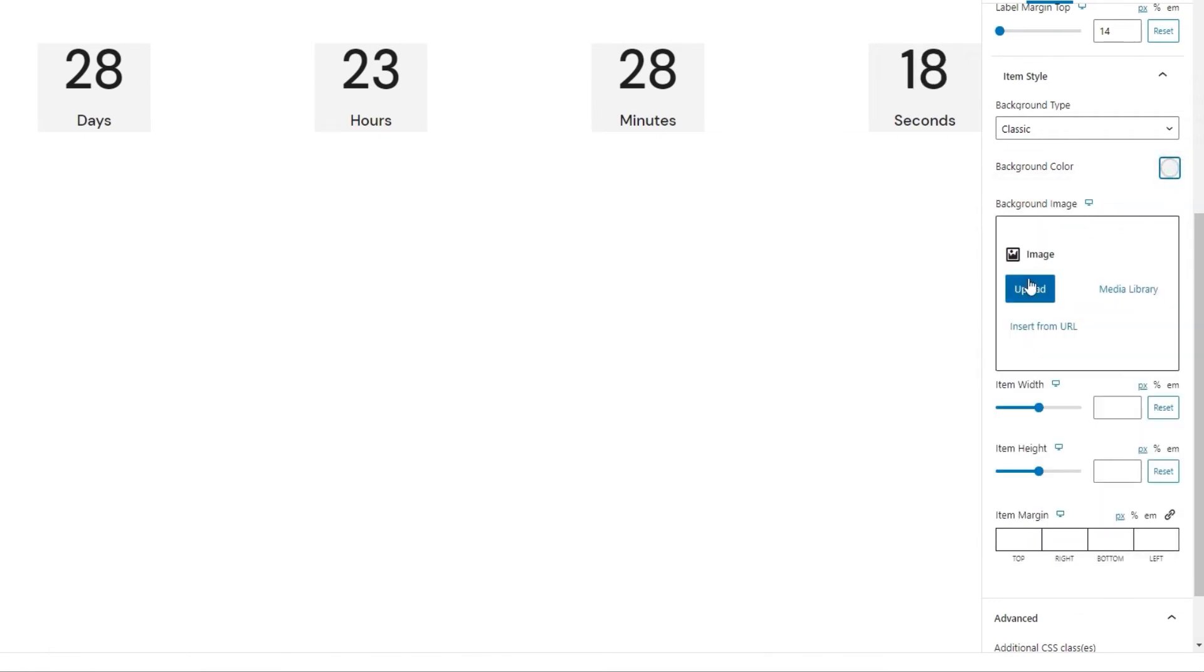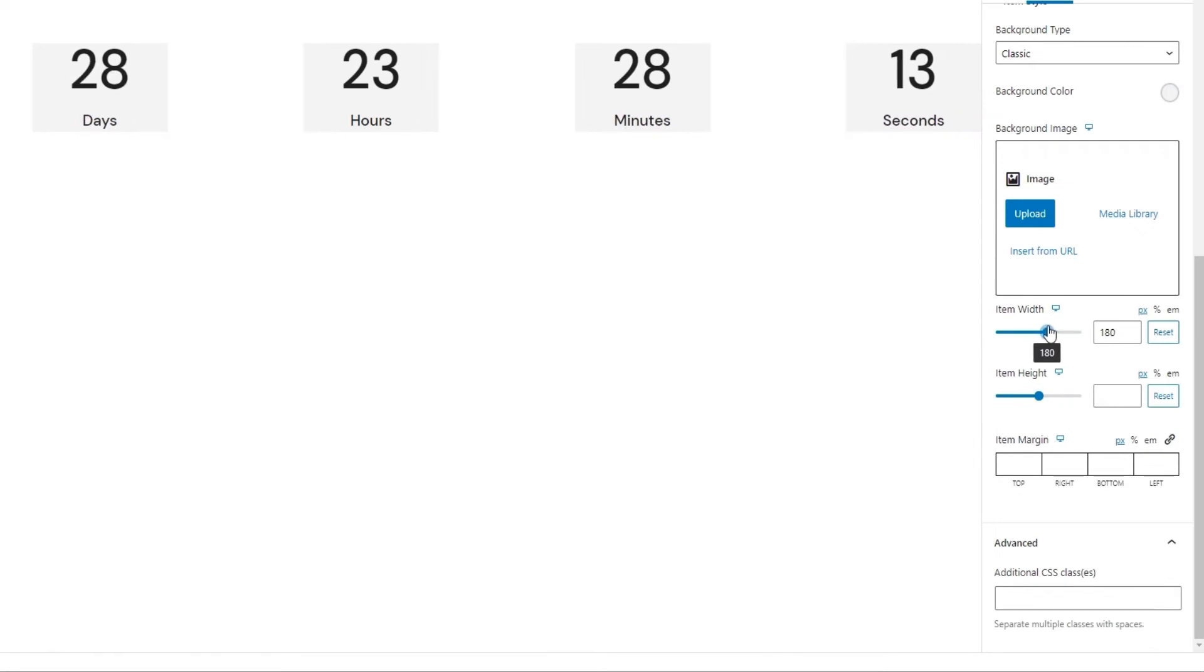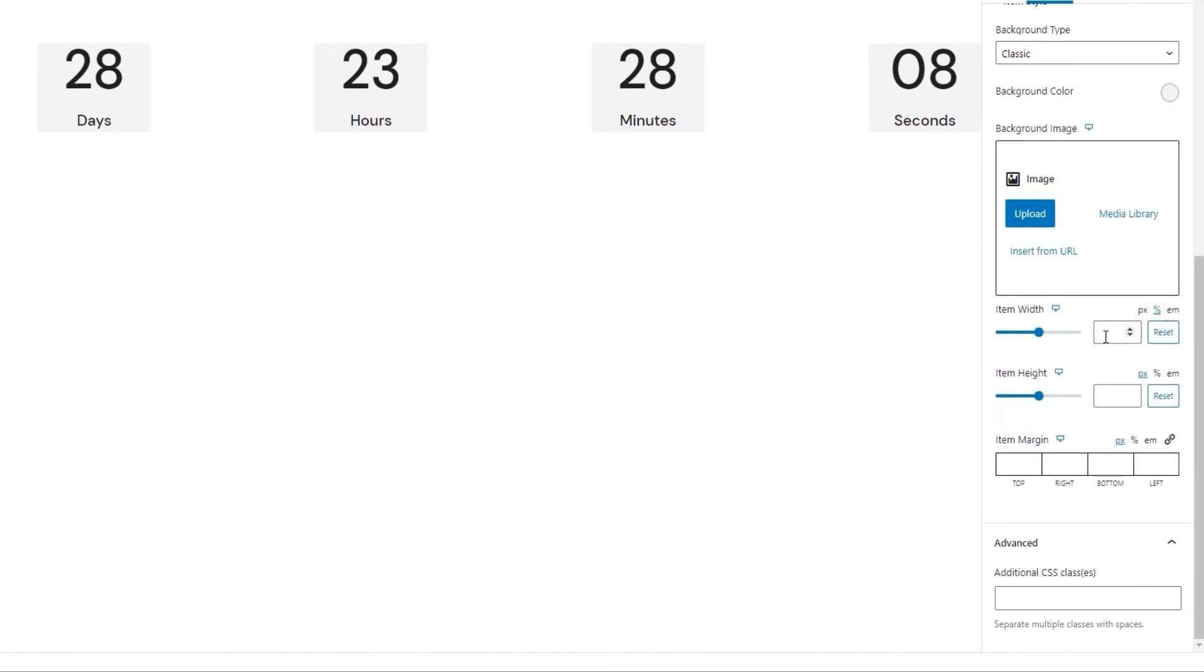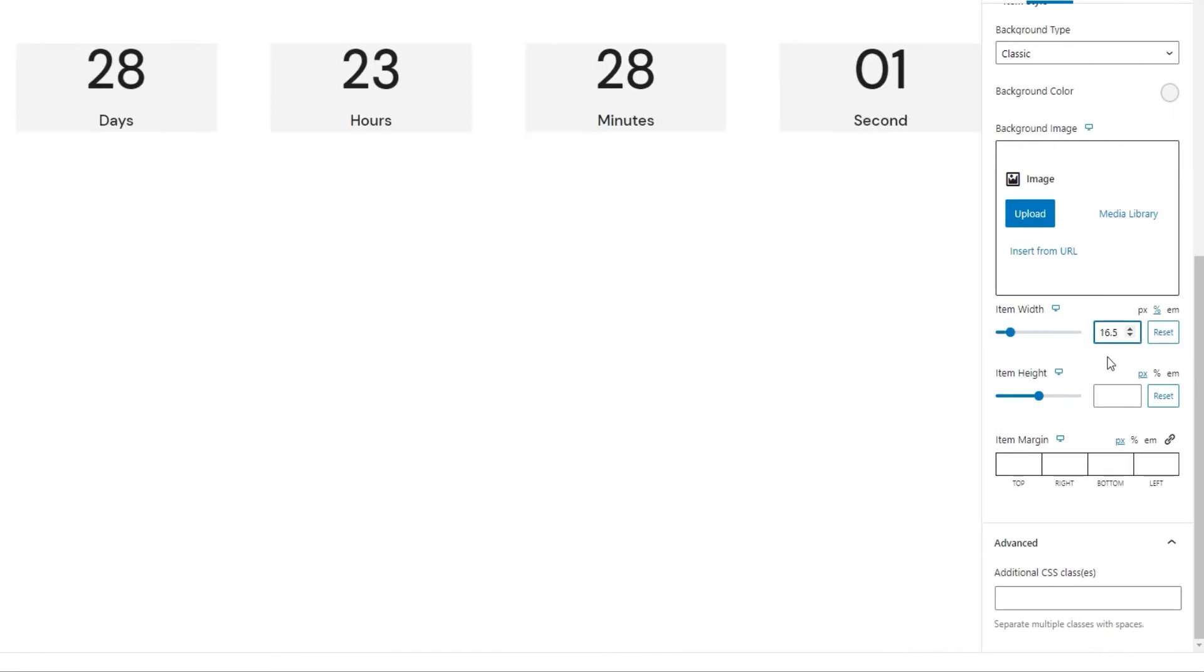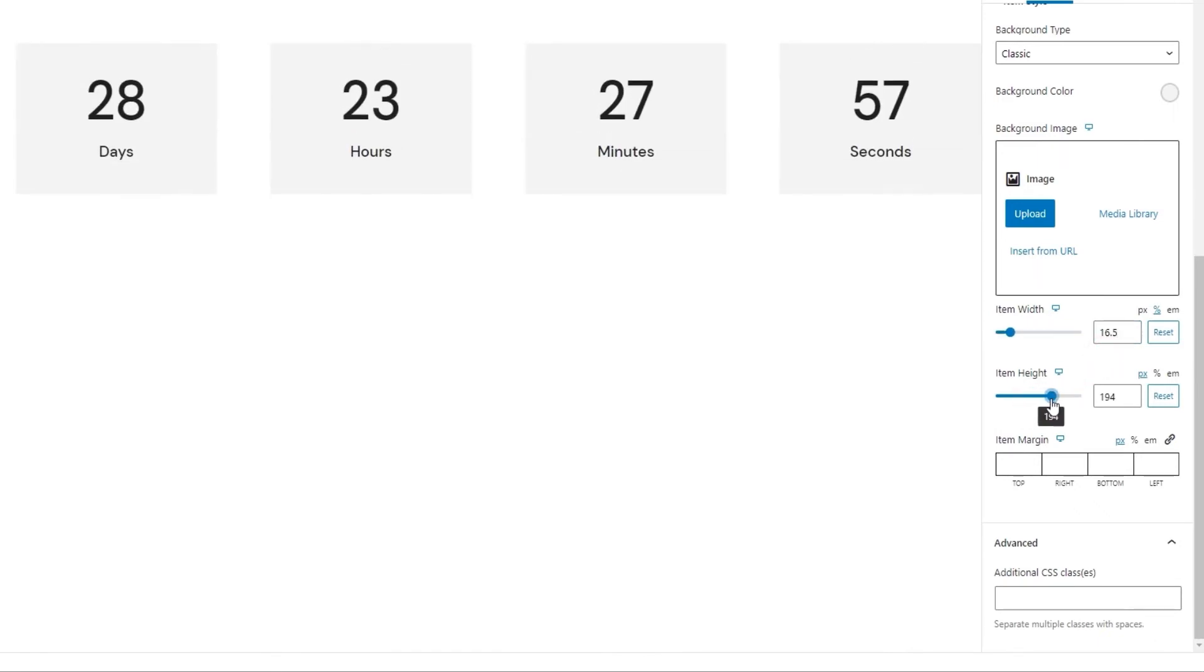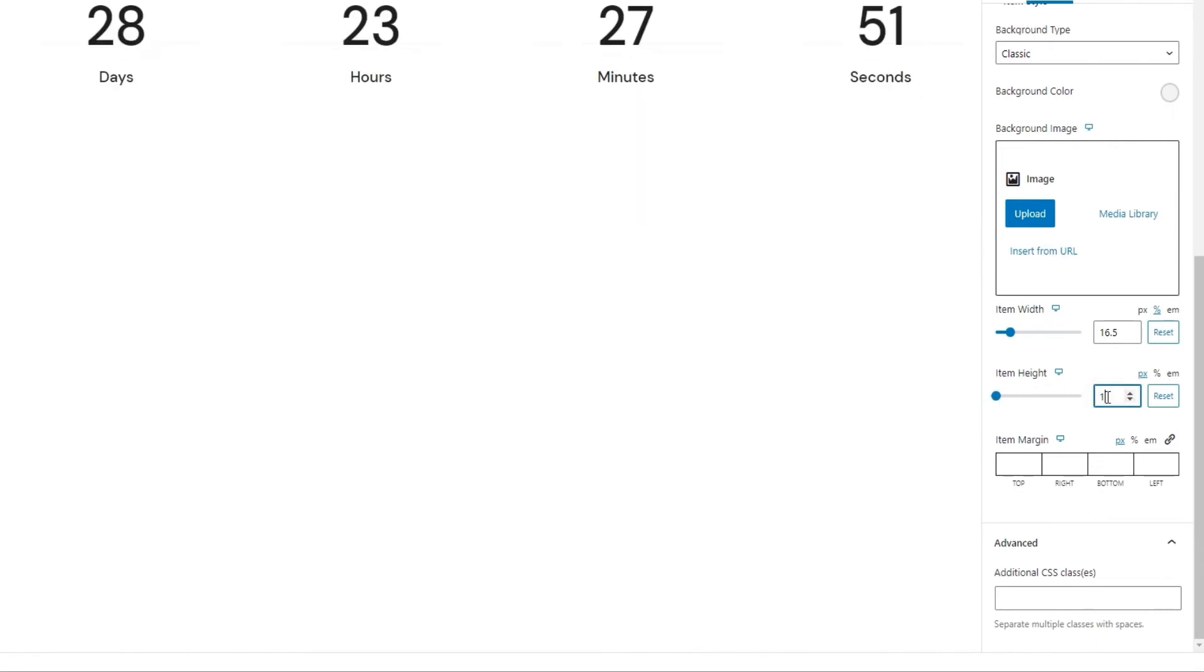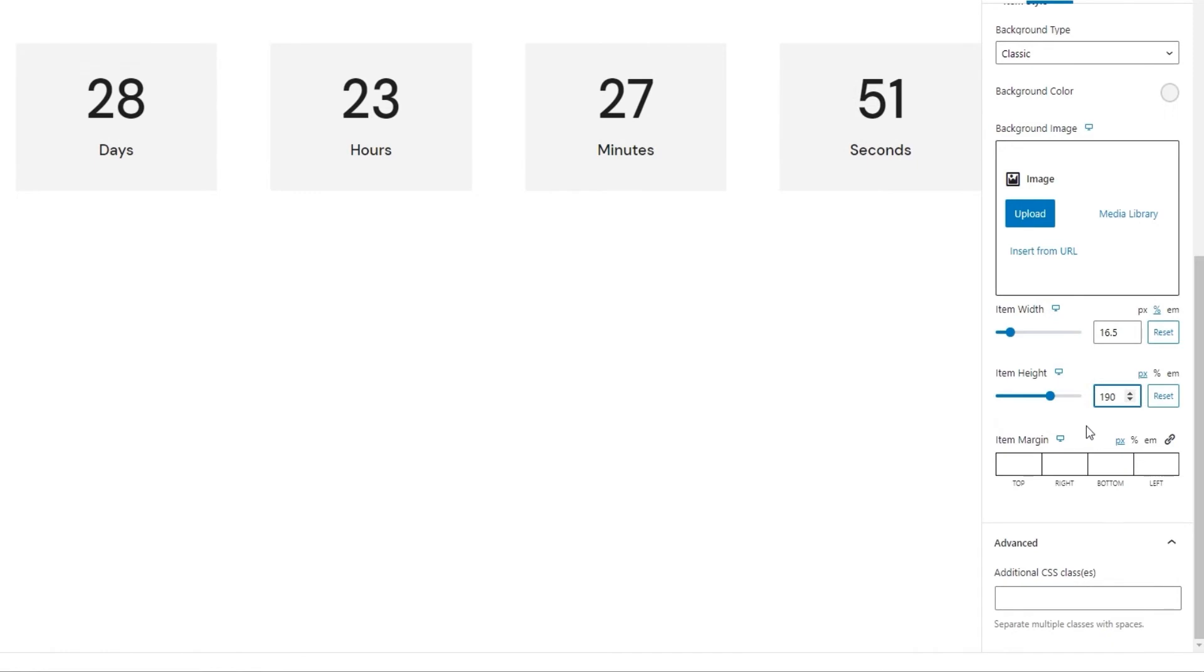Other than the color, we can set an image as the background. That's also a possibility with a classic background type. Then we have the item width option. It's used to change how wide the item and its background will be. For this, I'm going to switch to percentages. This will make the block adapt easier to smaller screens. And then I will set 16.5 as the value. We also have the item height option. It's for adjusting the height of the countdown items and their background. I'll set 190 pixels for this. Okay.